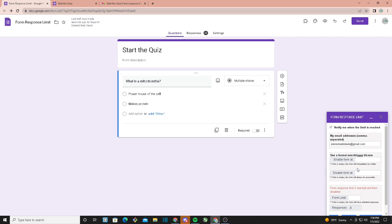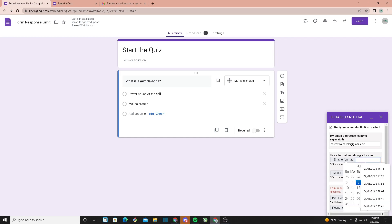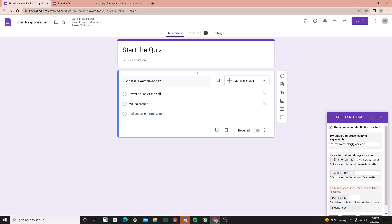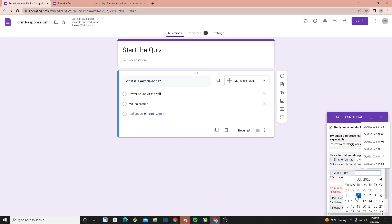Now we're going to add enable form and disable form dates. For the enable form, the time has to be four minutes after your current time. Right now it's 7:58, so make it 8:05—that's when our form will be active. The disable form has to be four minutes after your enable form too, so let's make the disable form 8:09 and click save.